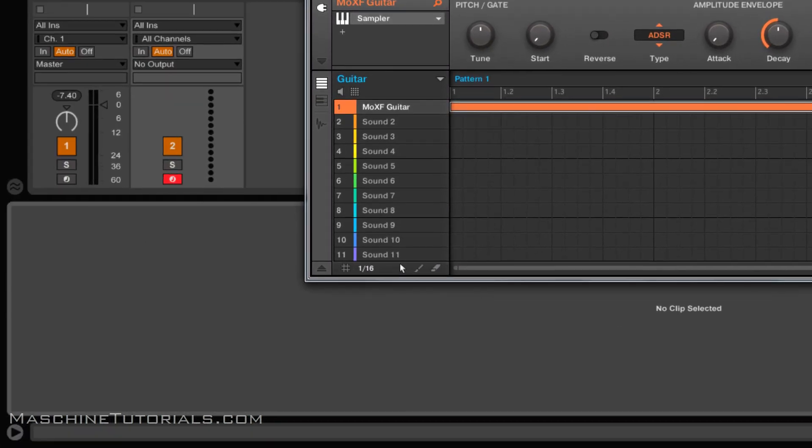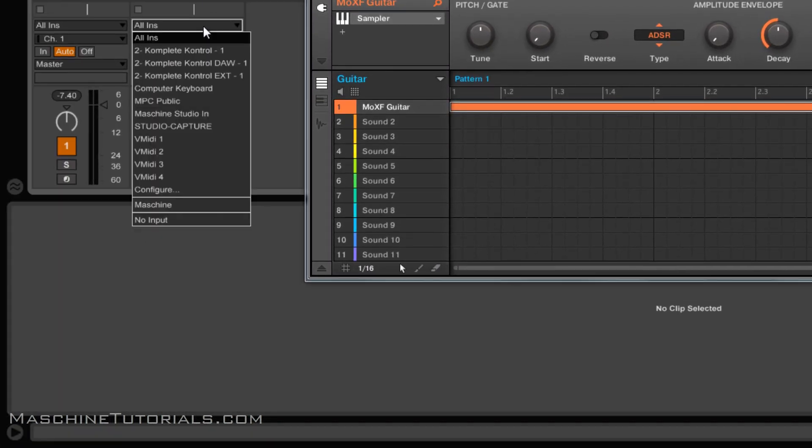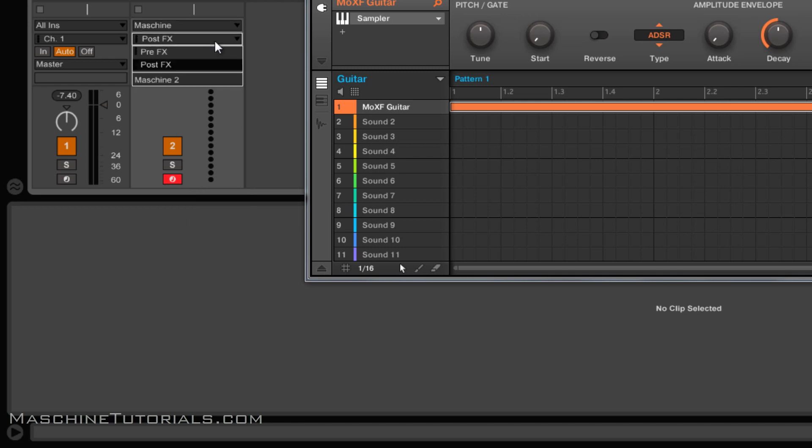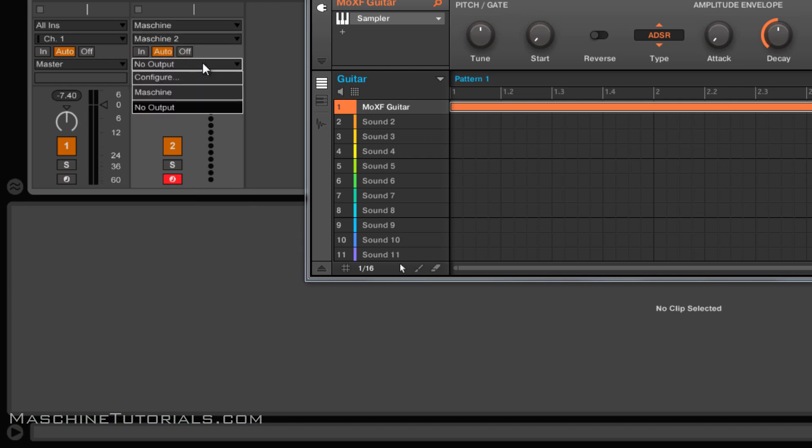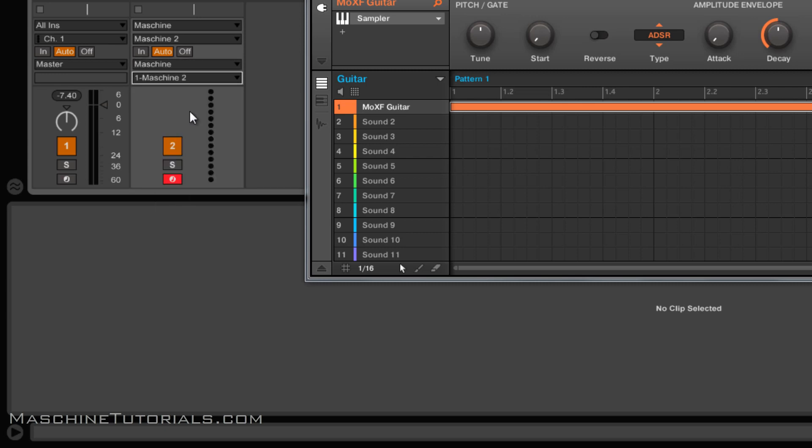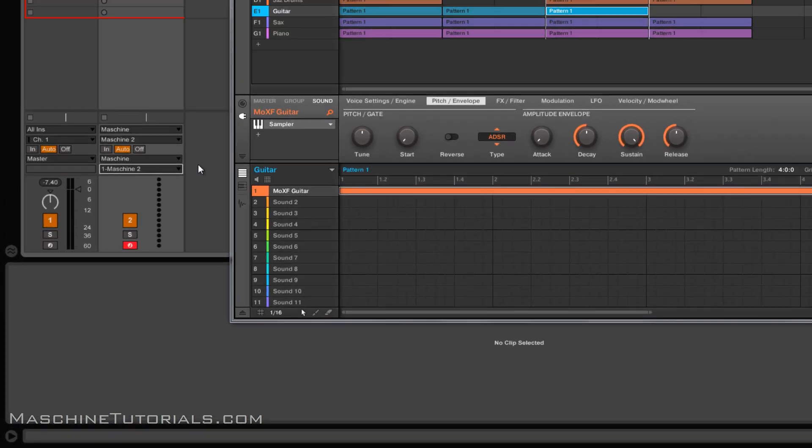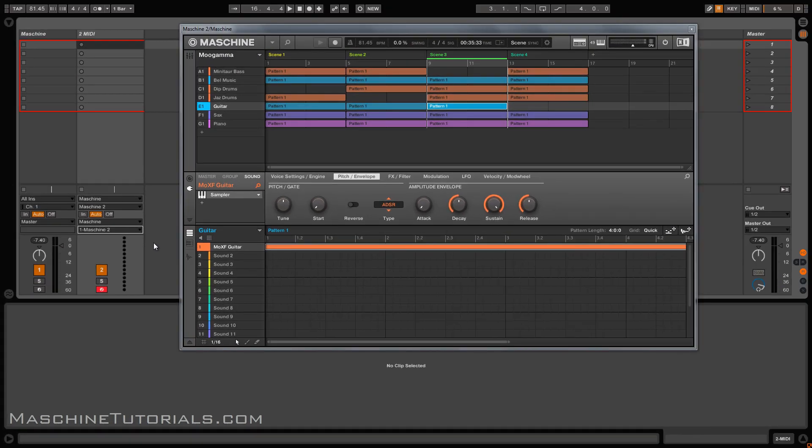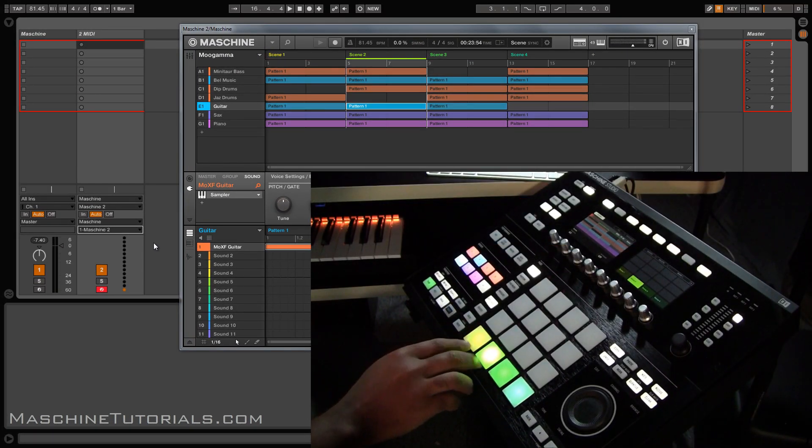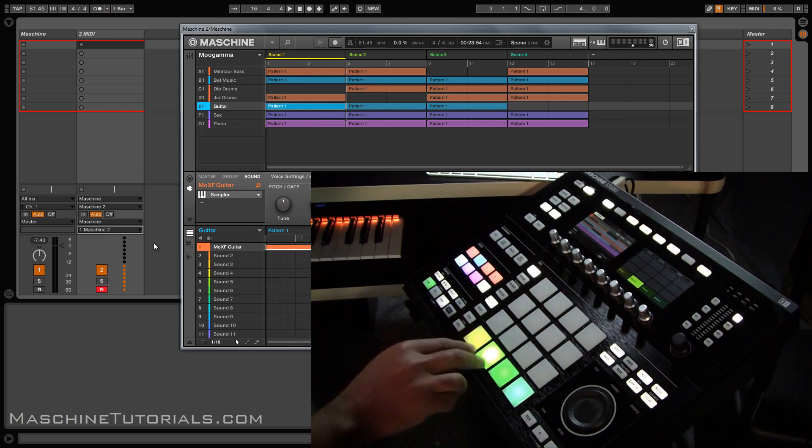I have a MIDI track I want to receive from Machine, and I'll choose Machine 2 right here for the plugin. For my output, I'm going to send it to Machine on track 1. I just have it set to all ends channel 1. I could leave it on all channels if I wanted to still receive it, but I just did that for the purpose of this video. You can see if you look at that MIDI track, it's actually receiving those MIDI notes.